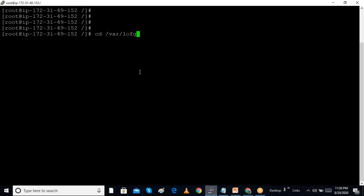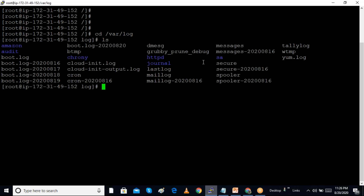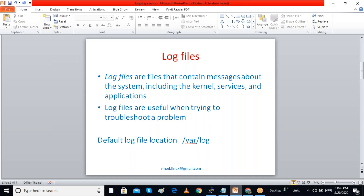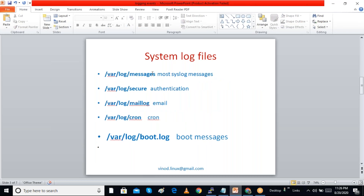One of the important log files in the /var/log directory is 'messages'. We can view the last lines of the messages file by using the tail command, which shows the last 10 lines. The /var/log/messages file contains most syslog messages. The syslog protocol is used in Linux for messaging.